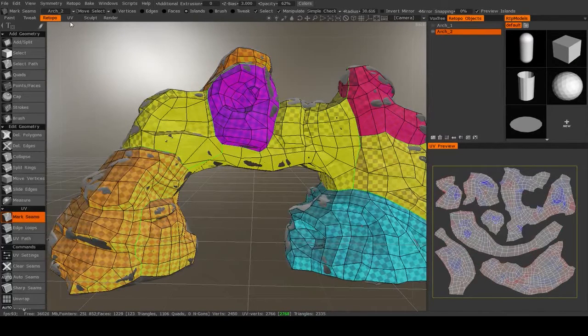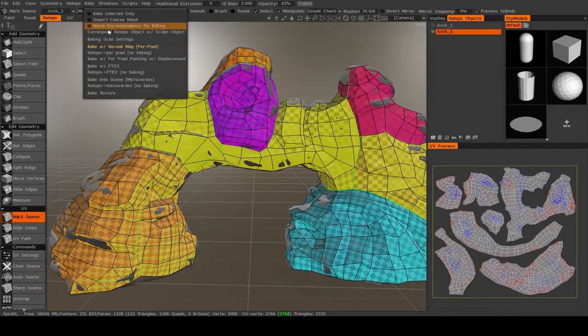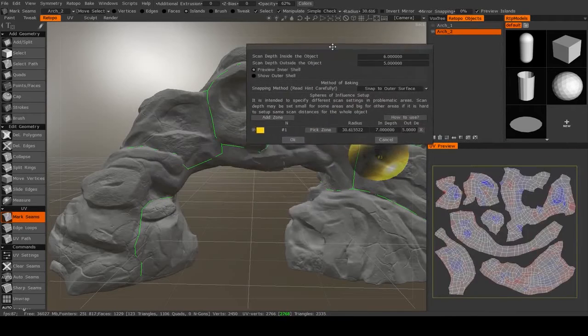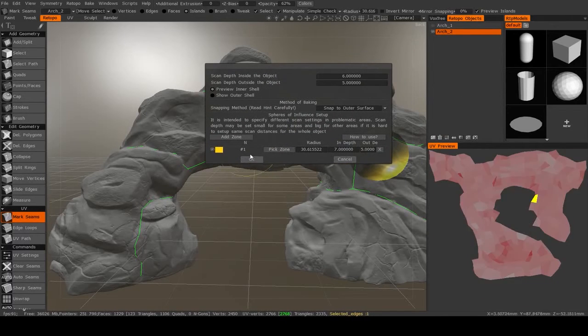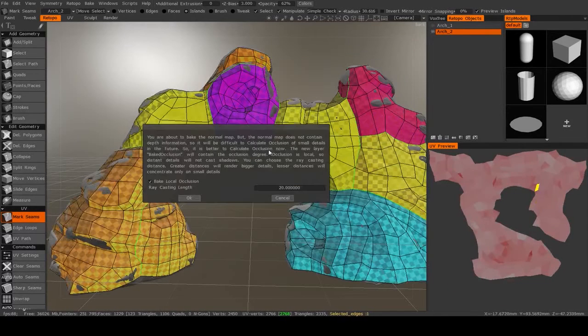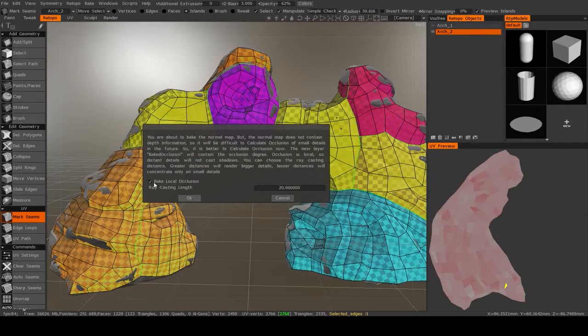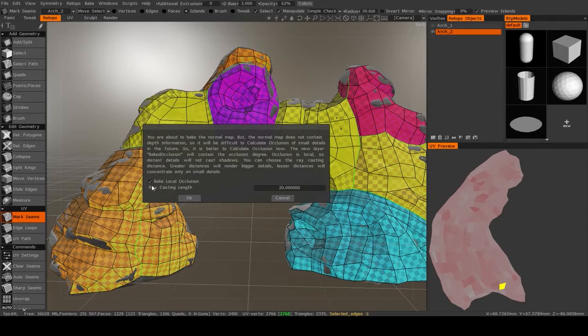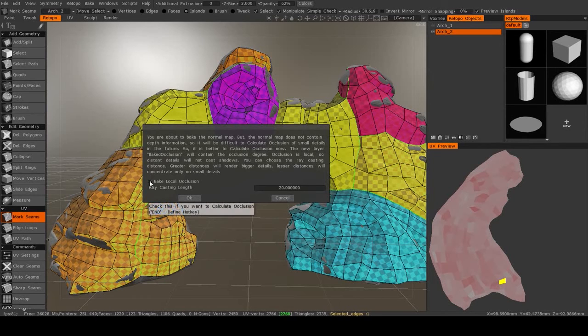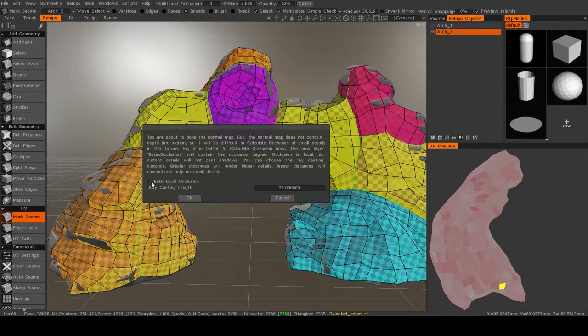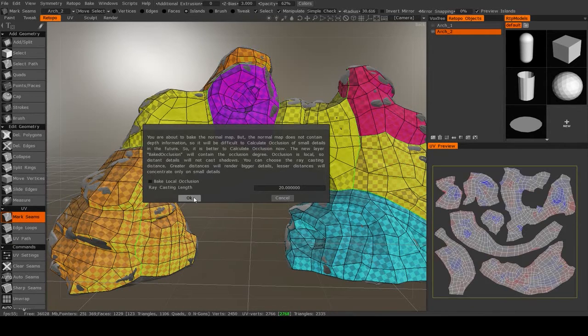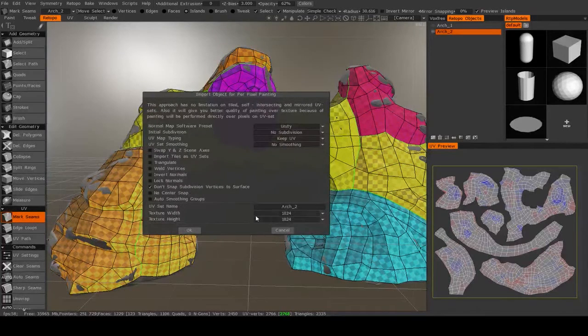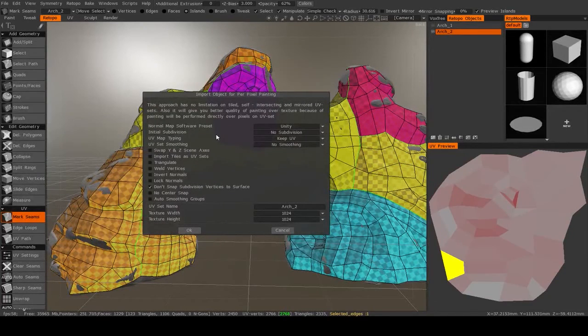All right, back in the Retopo room. I'm just going to go back to bake with normal map. And it preserves all your settings from before so we don't have to do anything. I'm just going to hit OK. I do not want to bake local occlusion because we're going to do this in the paint room. And it will be a bit more useful for our smart material. So I'm going to turn that off and I'm just going to hit OK.